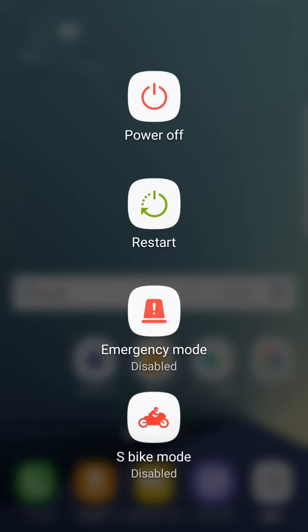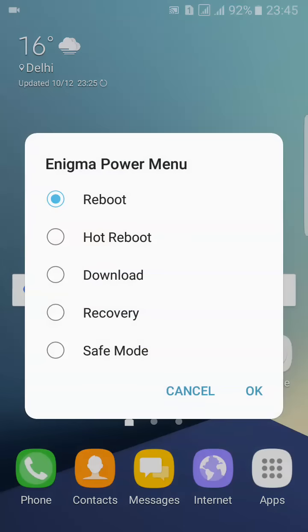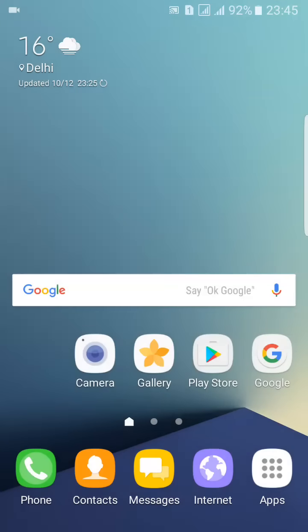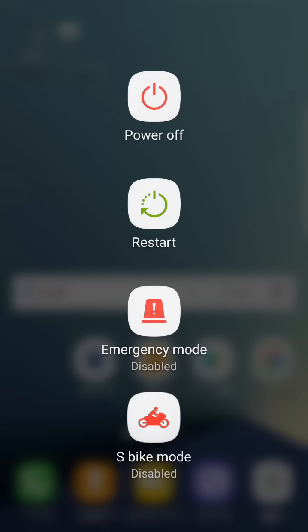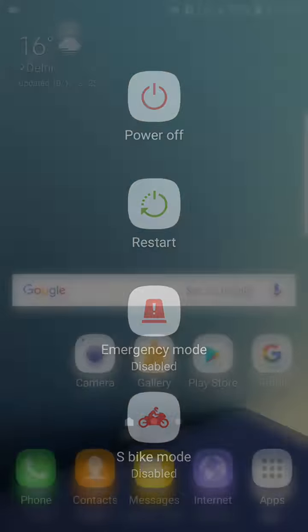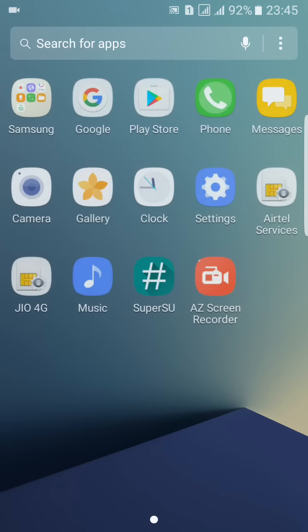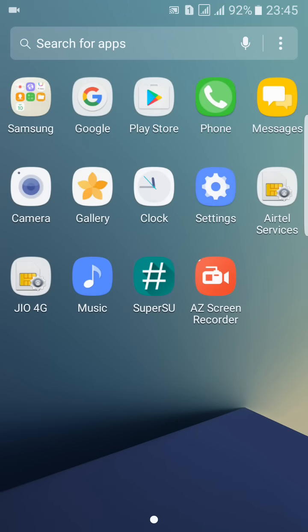Here we have this option - hot reboot, download, recovery, safe mode, emergency mode, and bike mode. Because it is fully rooted, you will be able to find more features which you will find in the Note 7 ROM with some apps.